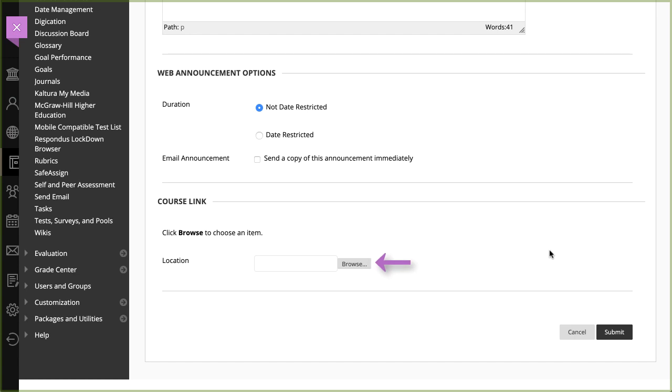Optionally, in the Course Link section, select Browse to link to a course area, tool, or item.